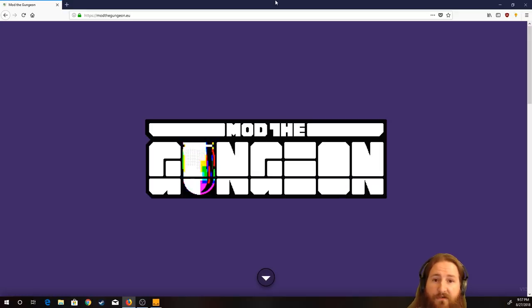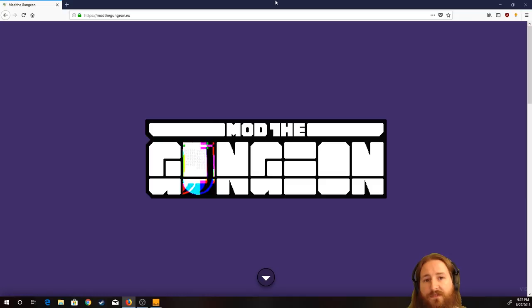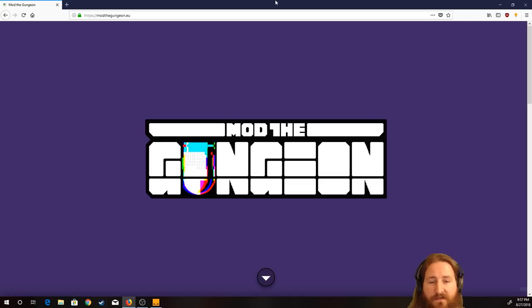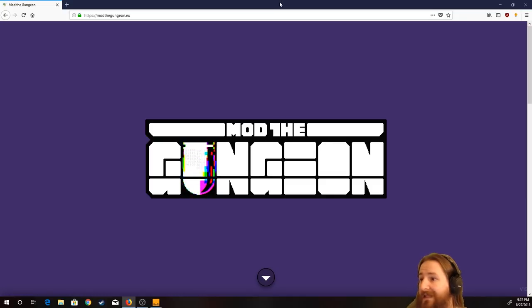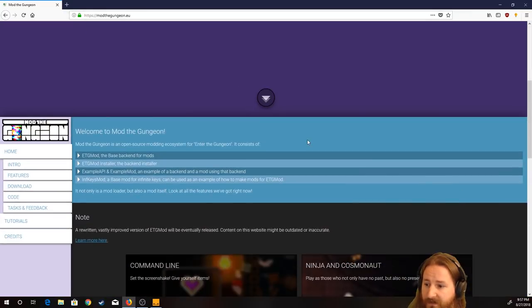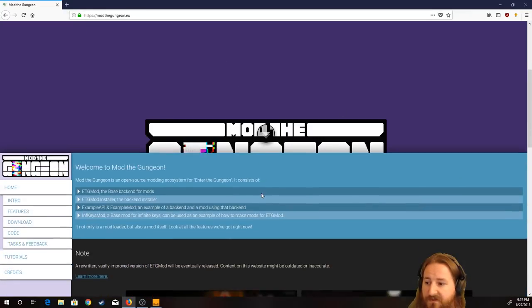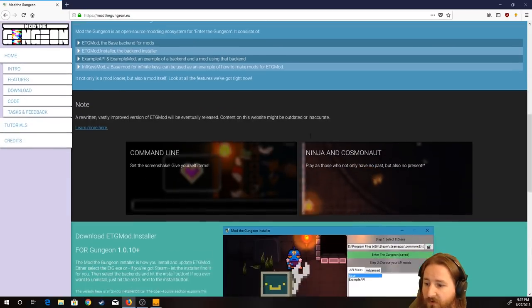However, for whatever reason, I don't know why it still works, even with the newest Advanced Gungeons & Dragons. So, let's just get right into it. Go to modthegunggeon.eu, you will see this nice, pretty interesting screen.